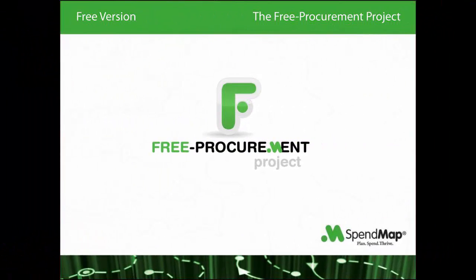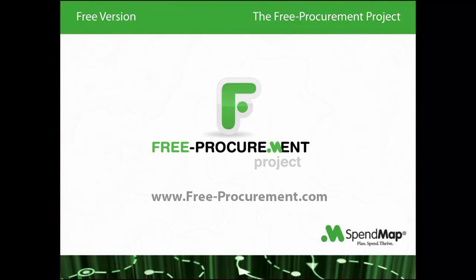To learn more about the free procurement project or to download your free copy of SpendMap, just check out our blog at free-procurement.com.